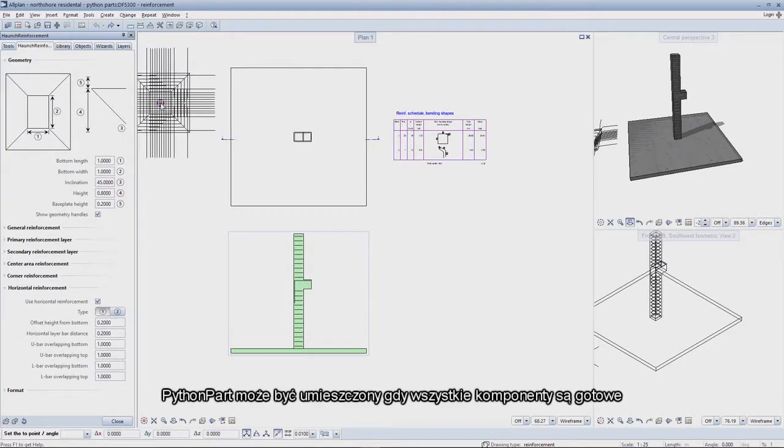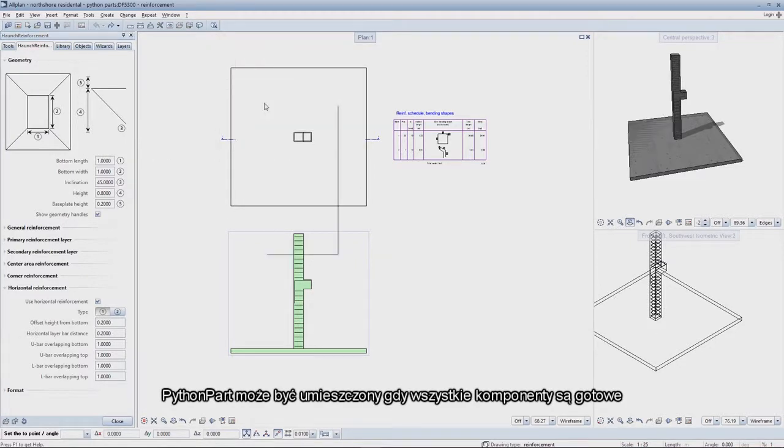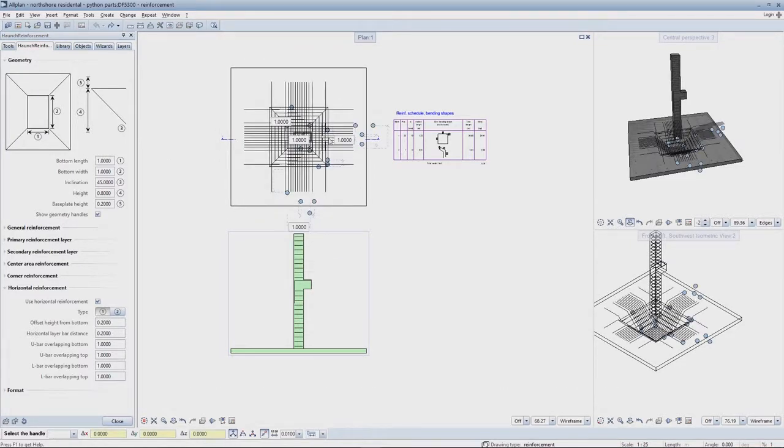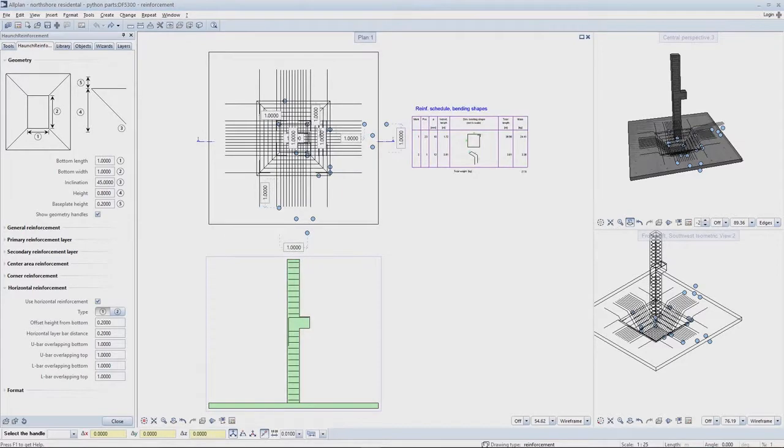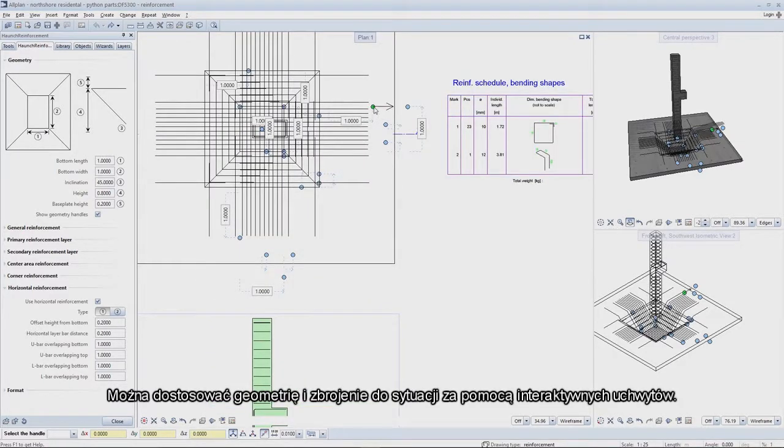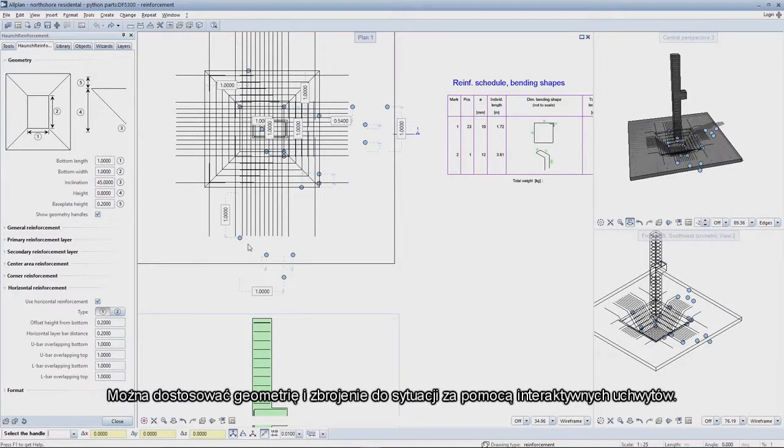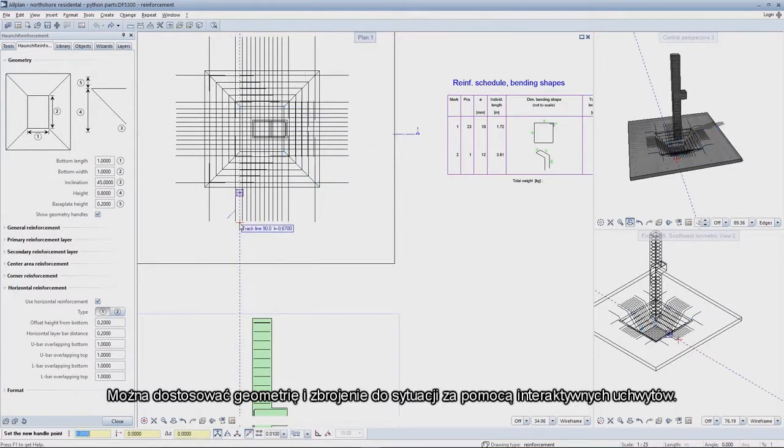The Python part can be positioned as soon as all the components are ready. You can adjust the geometry and reinforcement to suit the situation using interactive handles.